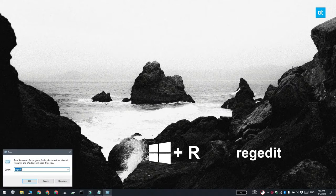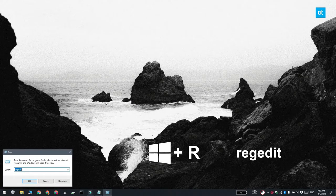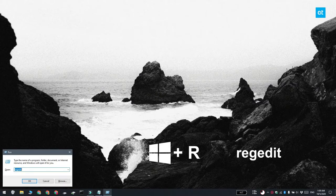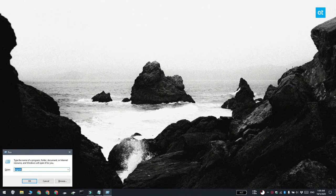Go ahead and tap the Win Plus R keyboard shortcut and this is going to open the run box. In the run box, enter regedit and then tap enter.